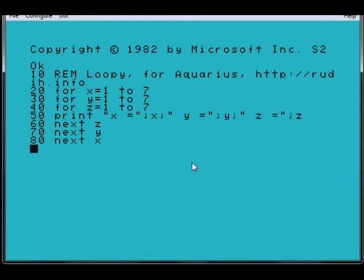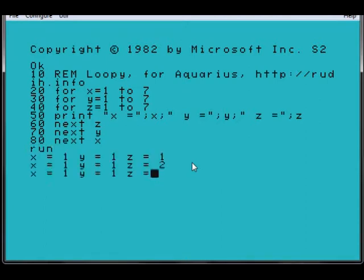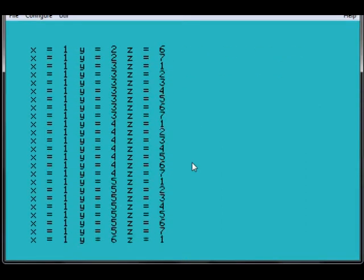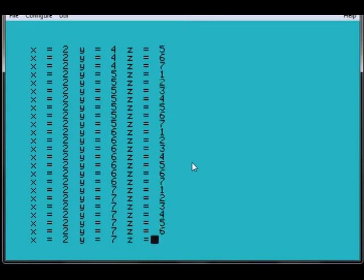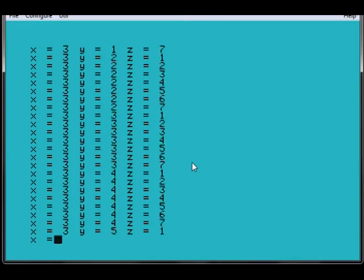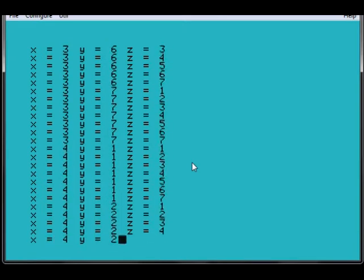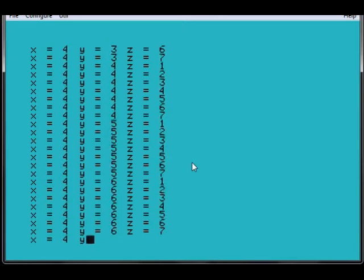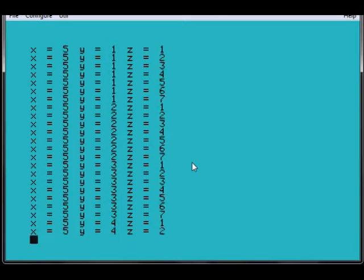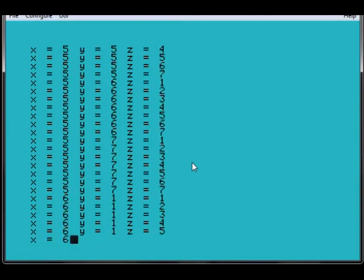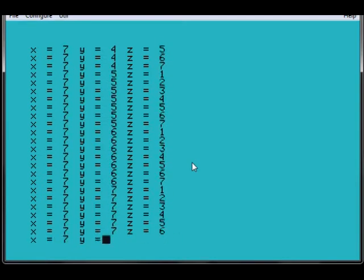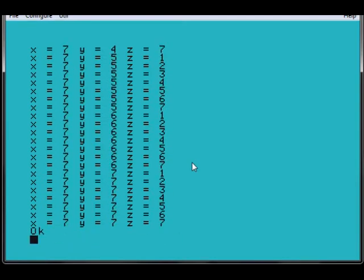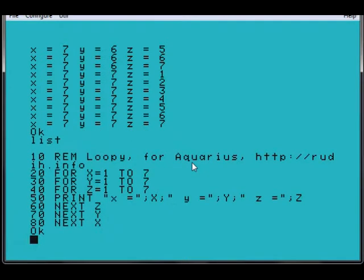So, I'll run it. And it does all that. Three, four, five, six, seven, and it ends with all sevens. Because when I list it, you see that the for loop was going for seven.